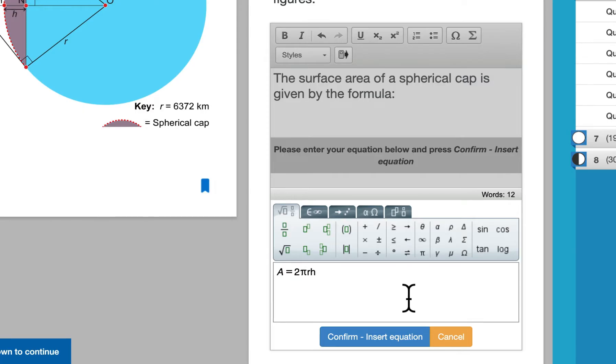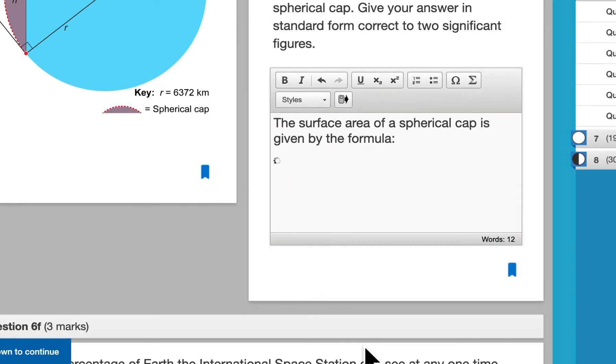In order to insert the equation that we want to have, we just hit confirm down here, and that will insert the equation right there.